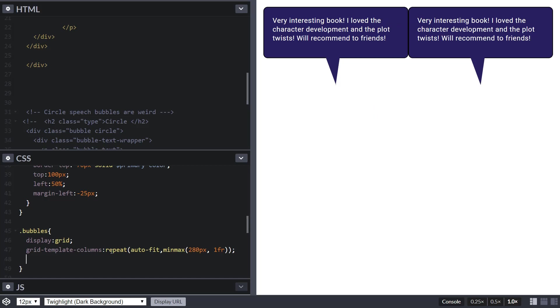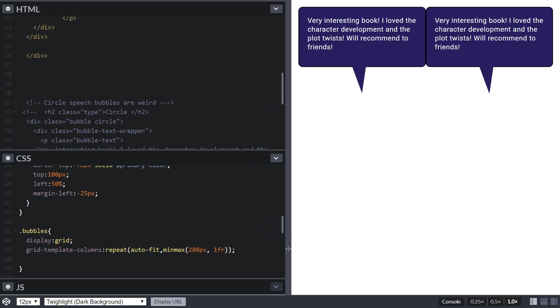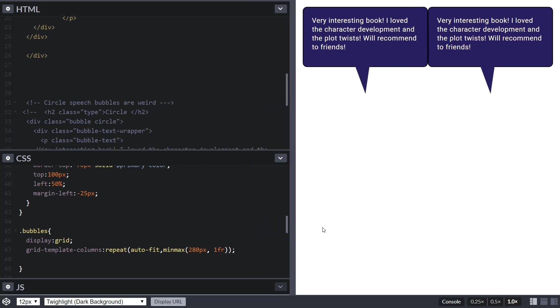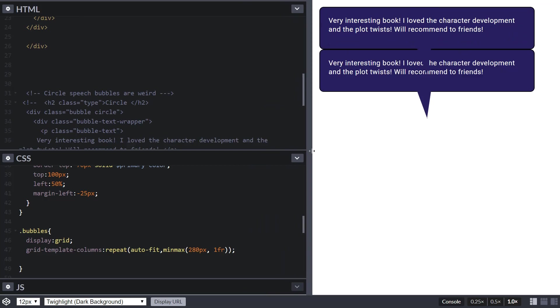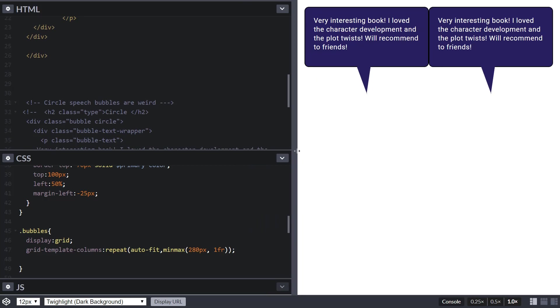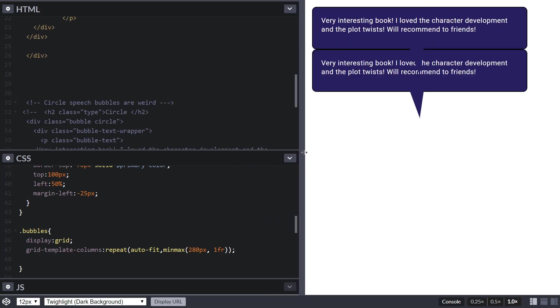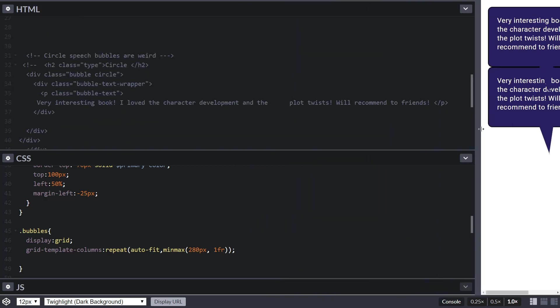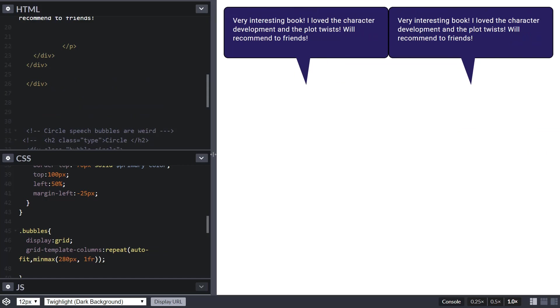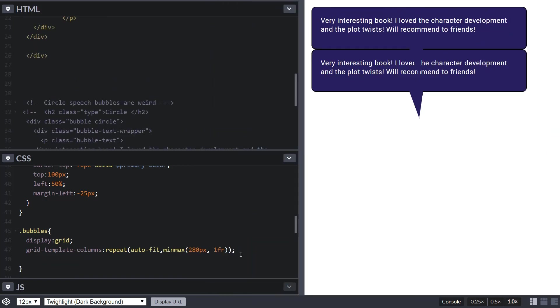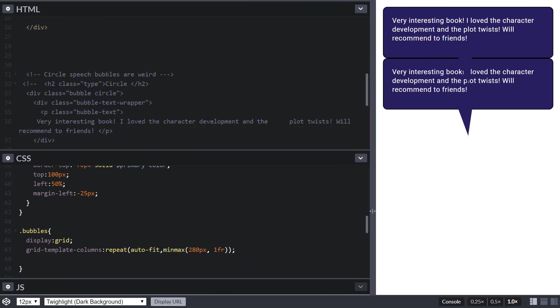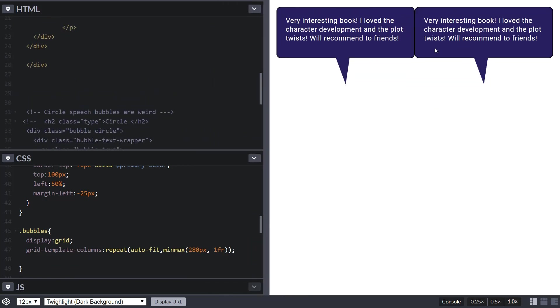They look pretty good now. What this line does is repeat as many columns as you can as long as they are a minimum of 280 pixels. See, they're shrinking but they're larger than 280 pixels. However if they shrink more they can be smaller than 280 pixels, otherwise they'll be really tiny. These look nice but the problem is they're all connected here at the end.